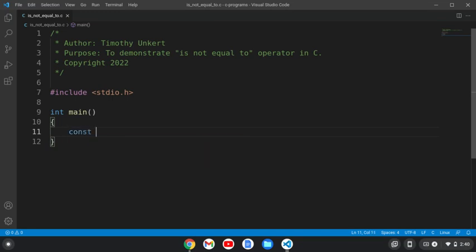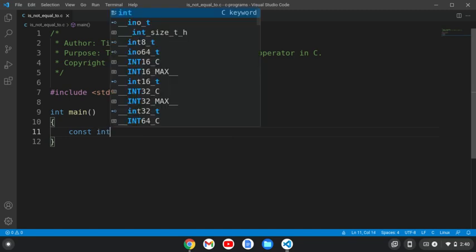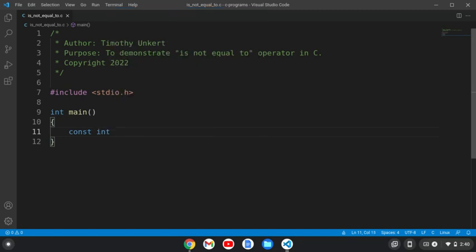I'm going to create a constant that is type integer and name it Dean's age. And let's set it for Dean's age at the start of Supernatural, which is 26.